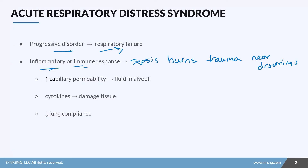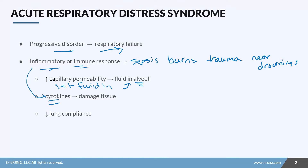What happens is the little capillaries around the alveoli have increased permeability — that means they let more fluid in than they normally would. You end up with this fluid filling the alveoli. You also have these inflammatory cytokines, which are going to damage the lung tissue itself, producing even more fluid in the alveoli.